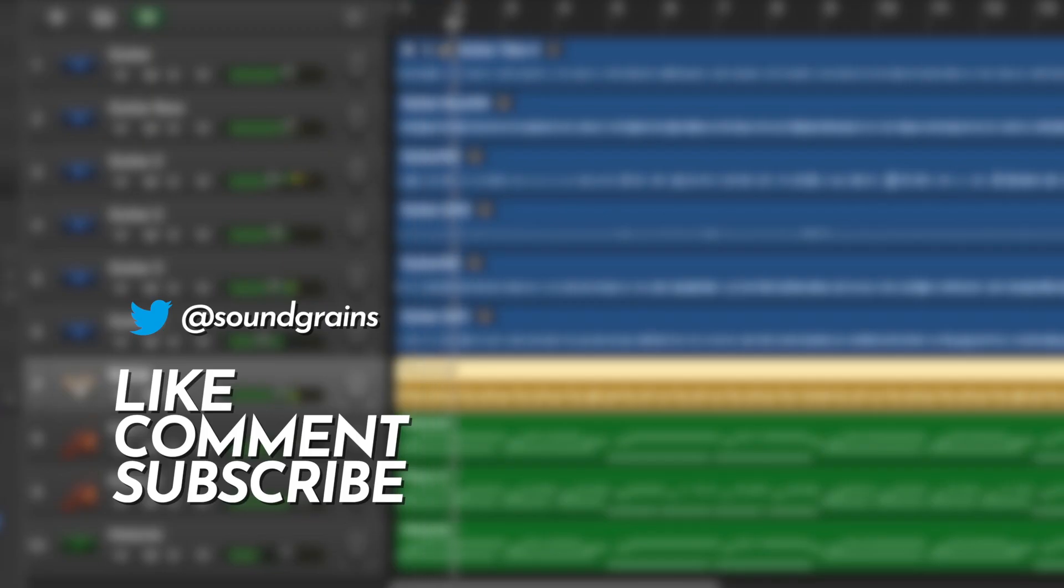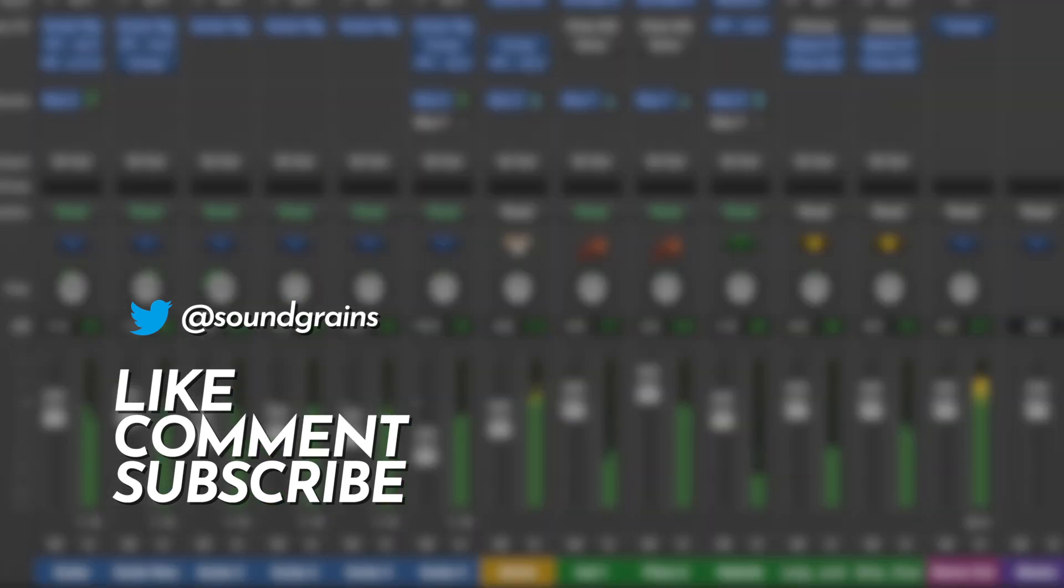If you found this video useful, don't forget to subscribe, like, and leave a comment below. Tell us what you think of this video. Follow us on Twitter and Facebook for more news and updates. Links are in the description below.